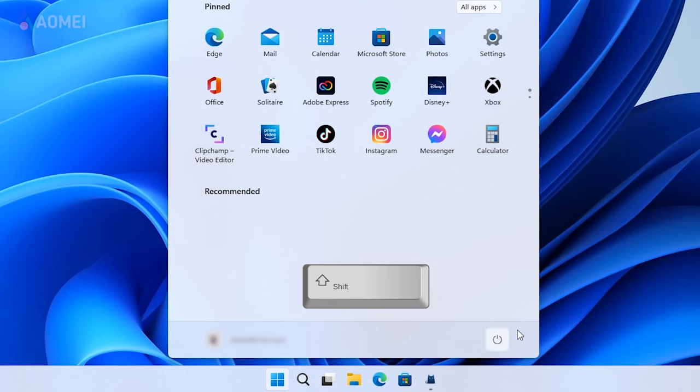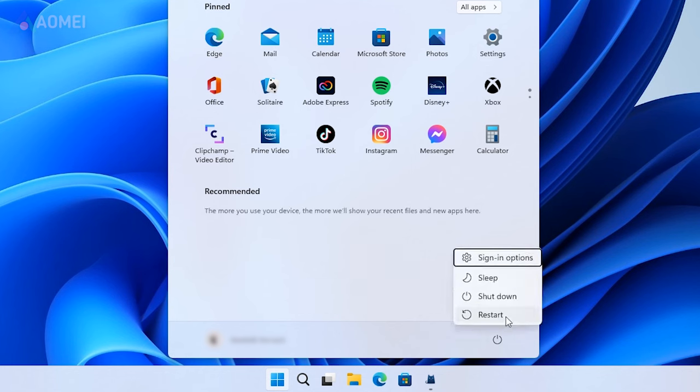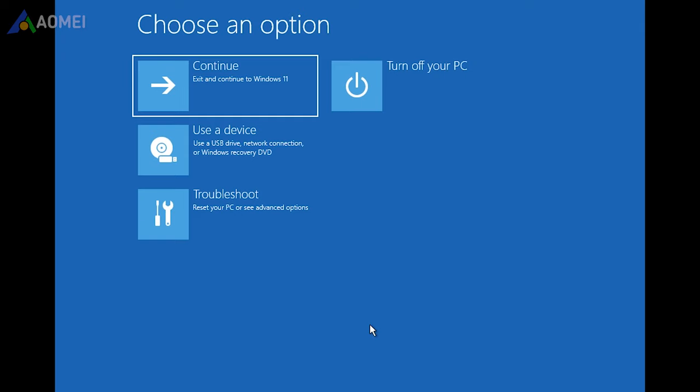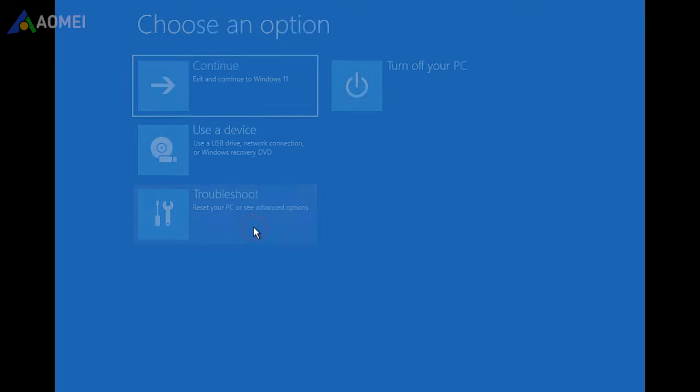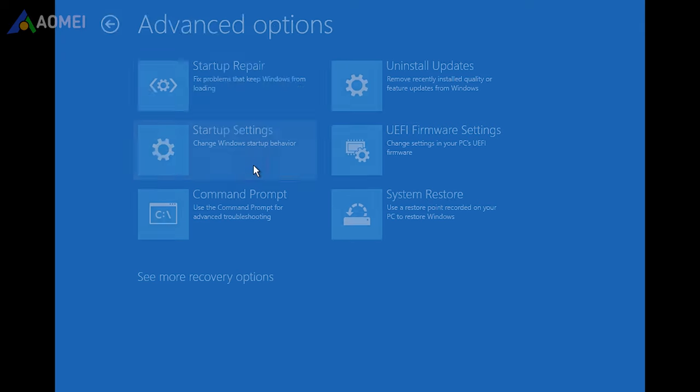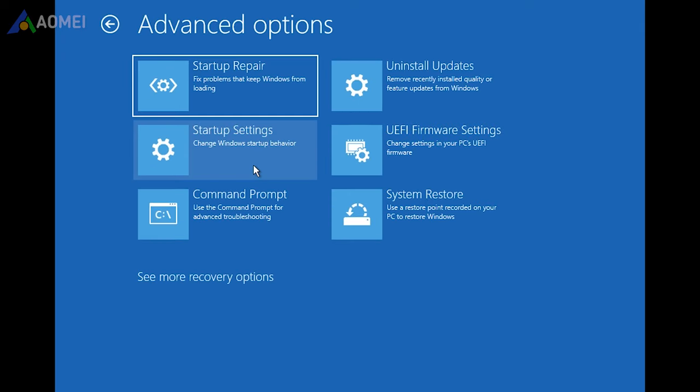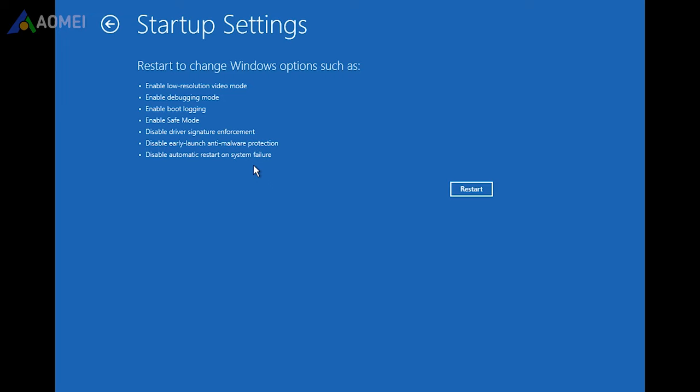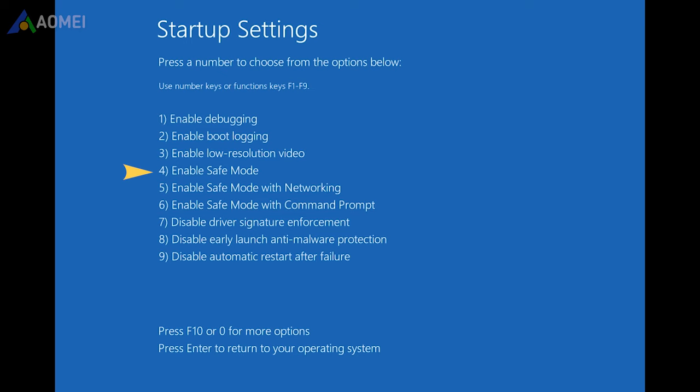Hold shift key and click on restart to boot into safe mode. Click troubleshoot, advanced options, startup settings, restart, then tap on number 4.